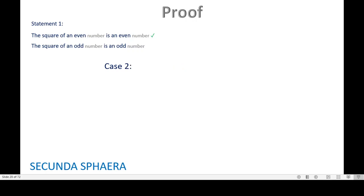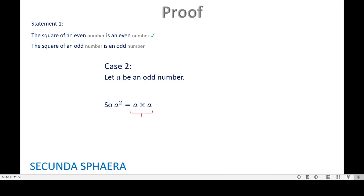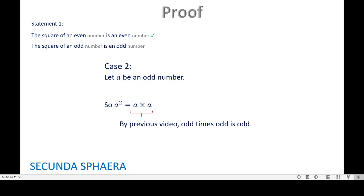We go for the second case: we want to check the square of an odd number. Let a be an odd number. Then a squared equals a times a, and by a previous video — actually in the same video — we know that an odd number times an odd number is odd. So this already implies that a squared is odd.